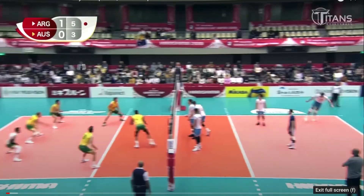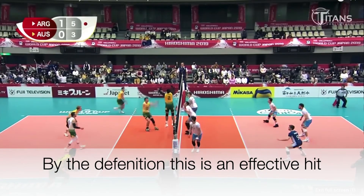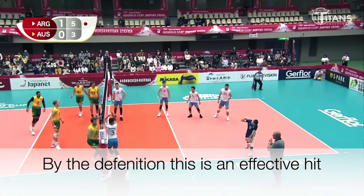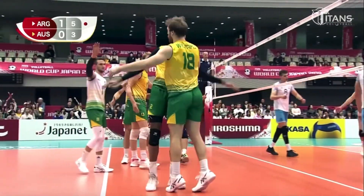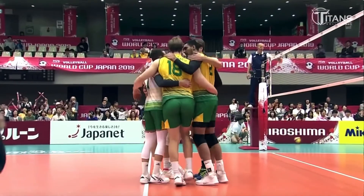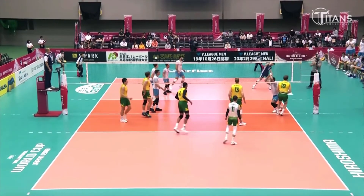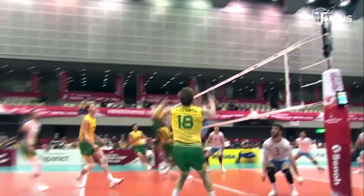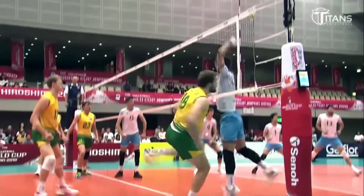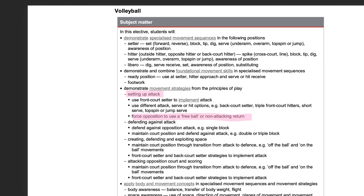Volleyball Australia says that the object of the hit is to either make the ball land in the opposition's court, or make it so the opposition is forced into error by not being able to control the ball, thus making their return a non-attacking return. This will be the base of how I judge if my hit is effective or not. I will look at the movement strategy of forcing the opposition to use a free ball or non-attacking return under the principle of play, setting up attack. I will be focusing on the two body and movement concepts, which are quality of movement and body awareness.